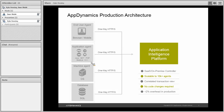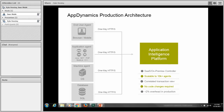The production architecture is comprised of two key components: the agents as well as the application intelligence platform. The AppIntelligence platform houses the controller, which we'll get into shortly. The agents come in four different flavors: the end user agent, the application agent, the machine agent, and the database agent.